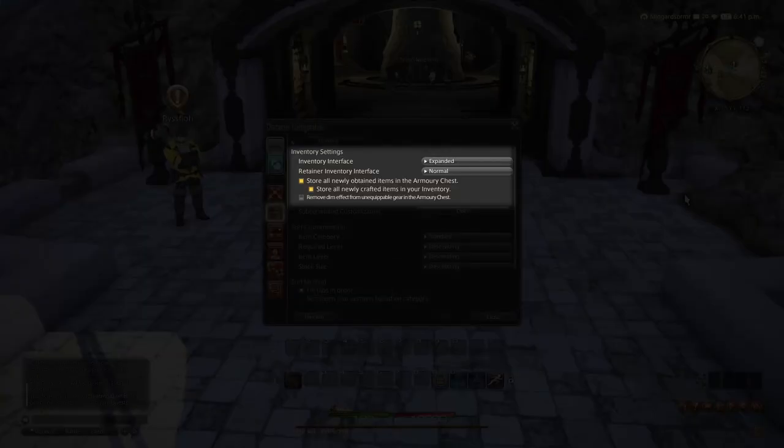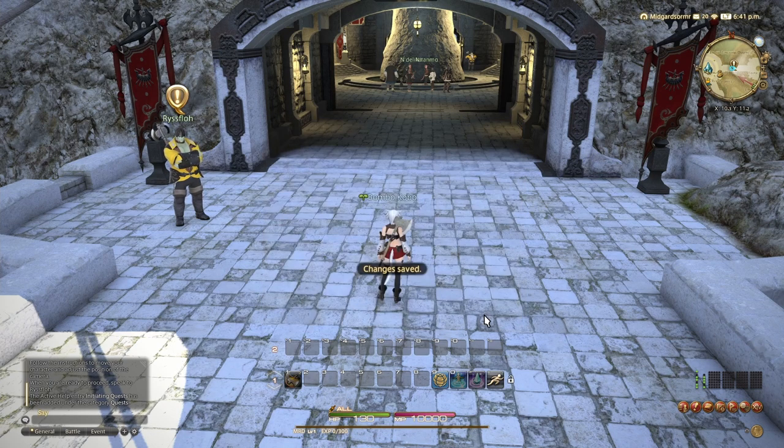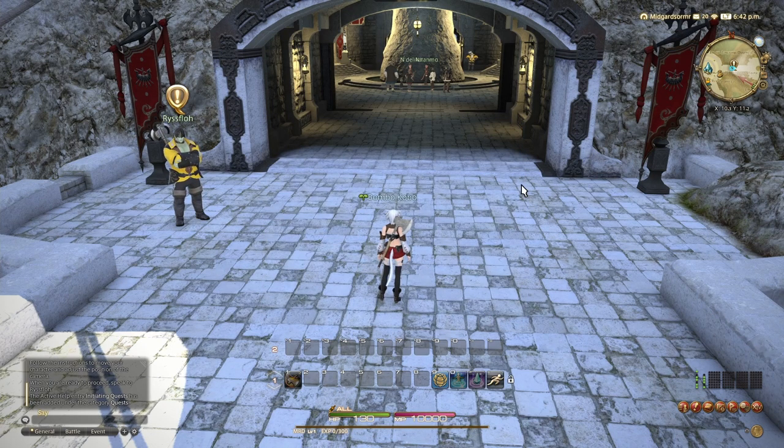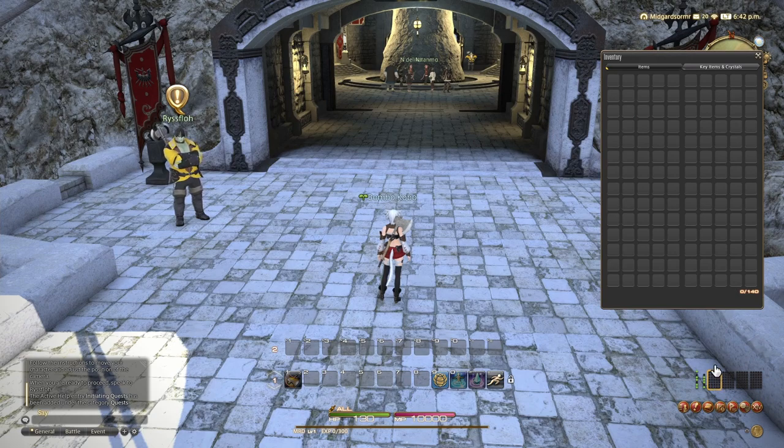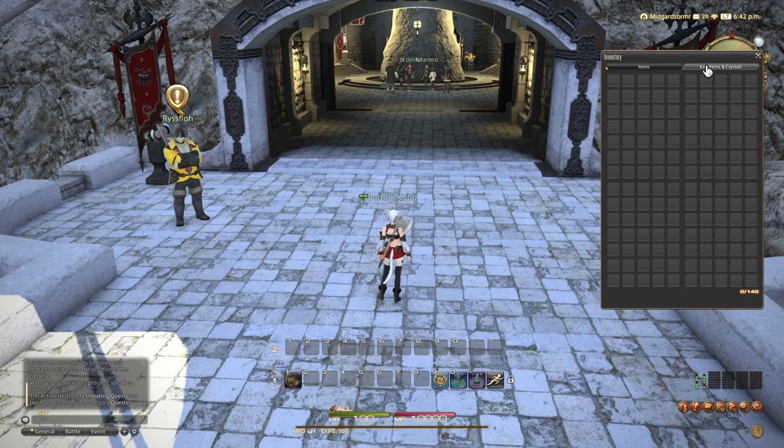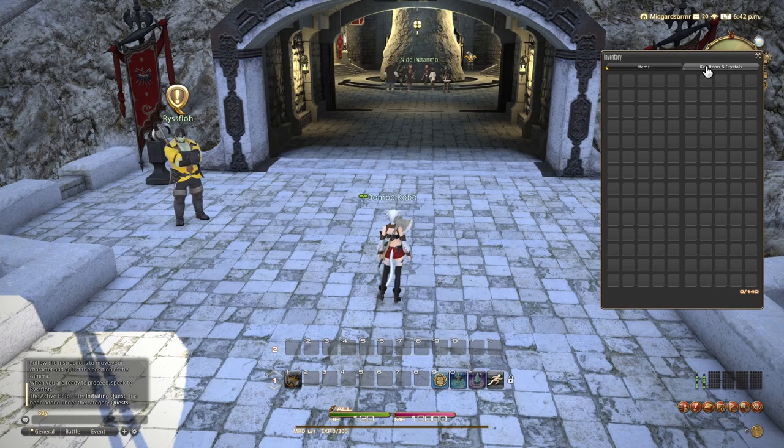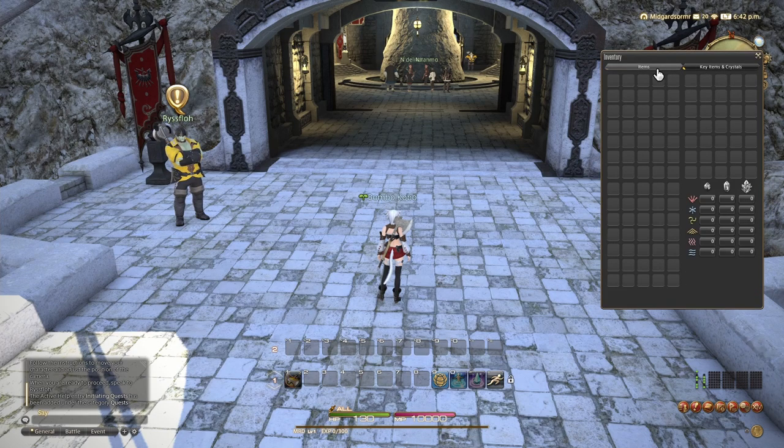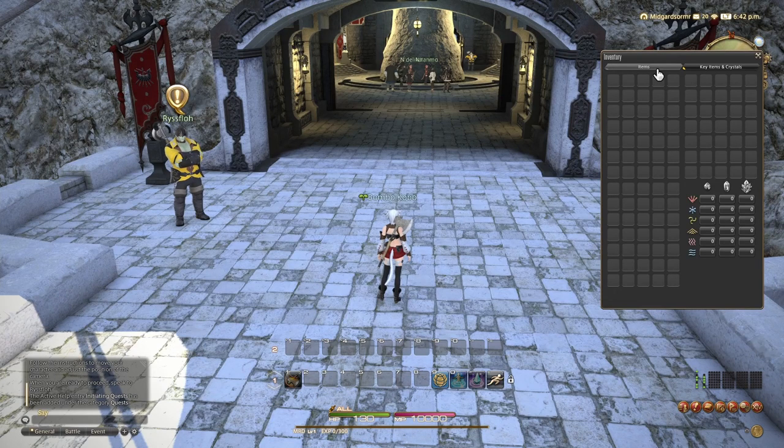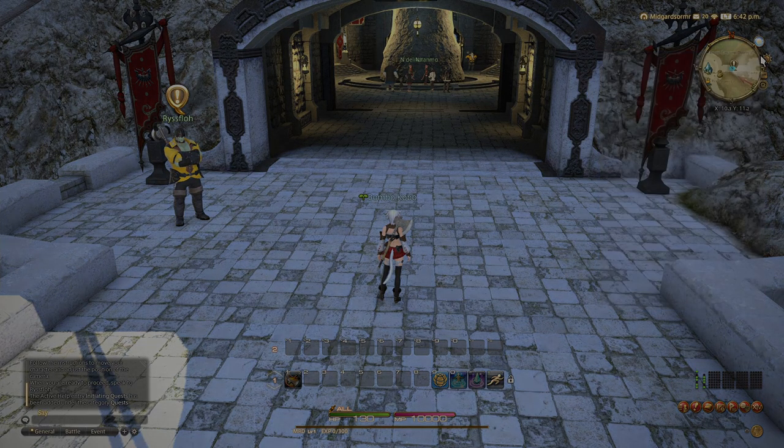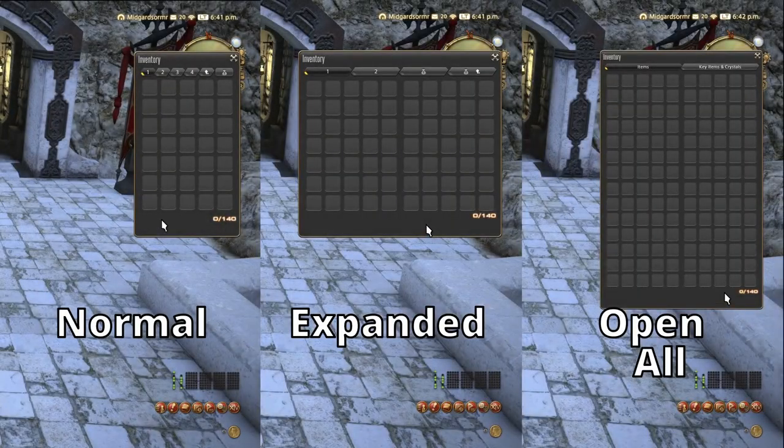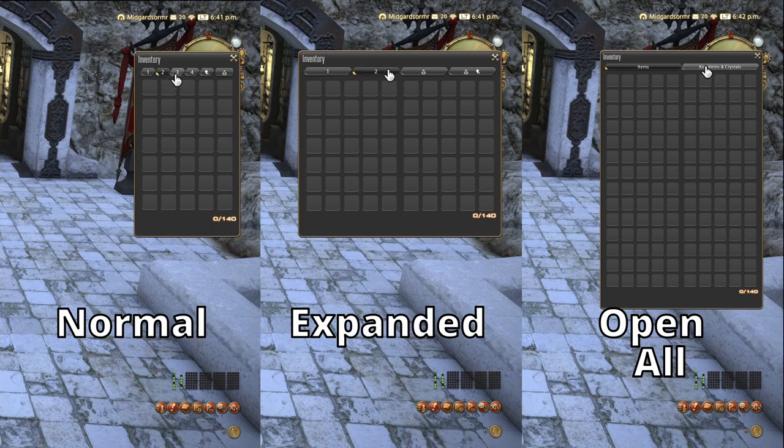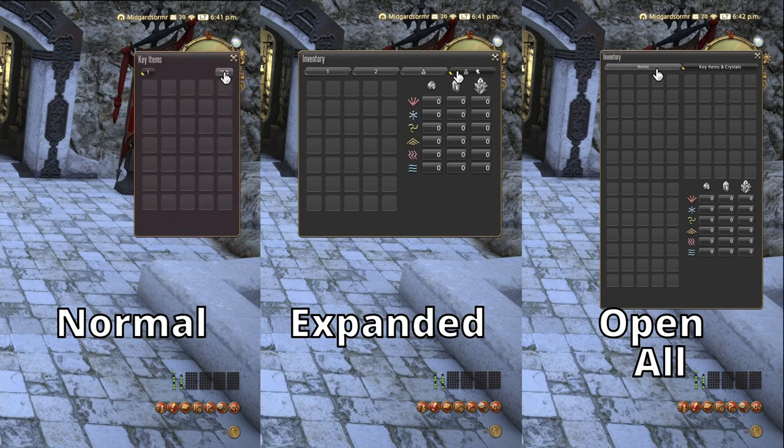Then we have the expanded option. Let's go ahead and look at that. And here you see it opens two windows side by side. So you have less to click through. This is very nice. But this one, open all. This, this is the best. Your whole inventory opens up and then you have your key items and your crystals separately. This is perfect. This is what I play on. This is what most of my friends play on. Almost everyone I know prefers that.